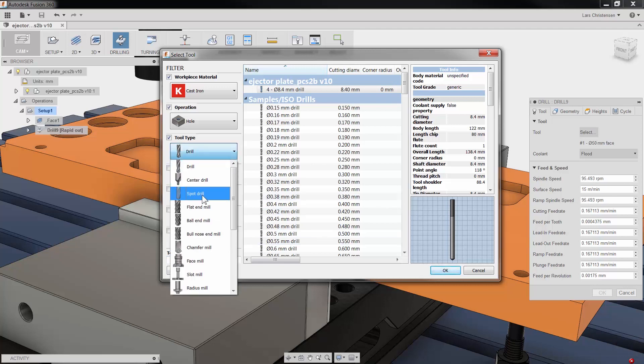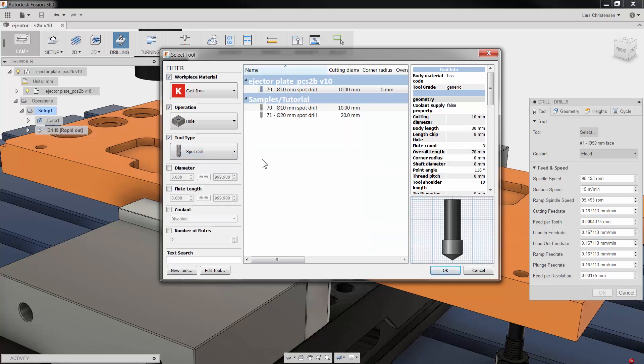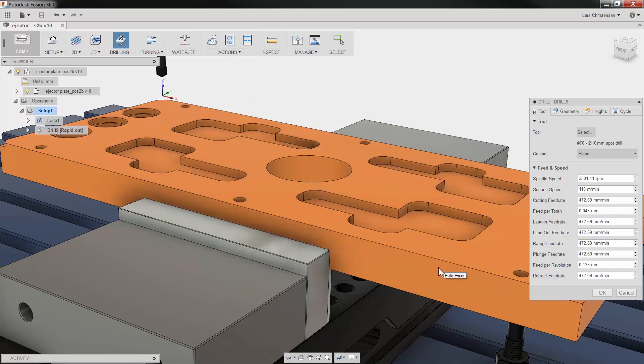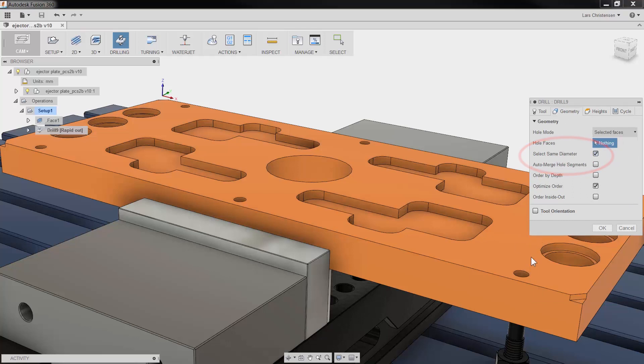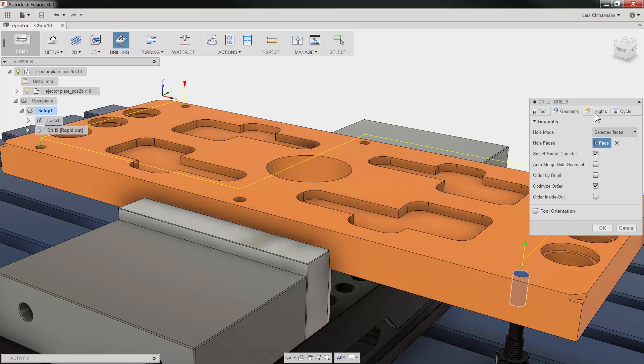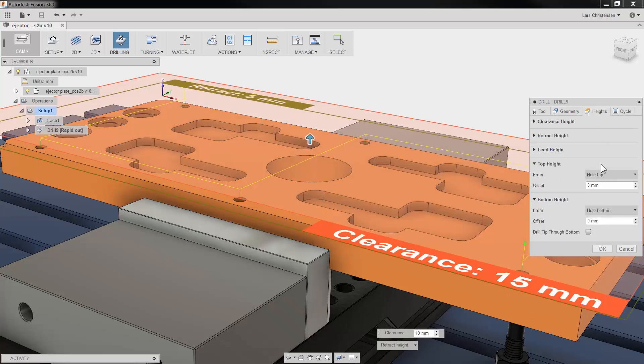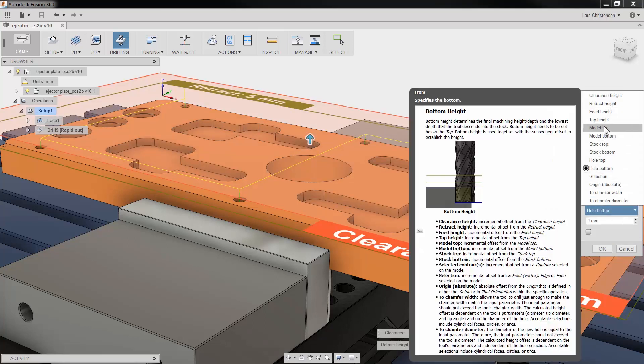Now this plate is going to be made out of steel, so I'll make sure to spot drill first. When you select your geometry, make sure to check select same diameter if you have more holes of the same size. Then you only have to select one face and Fusion 360 will find the rest.